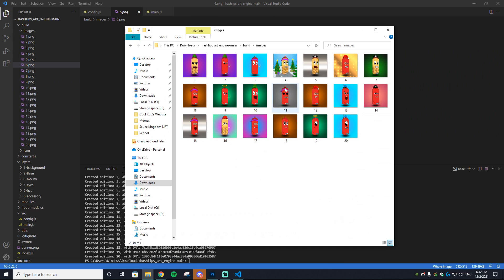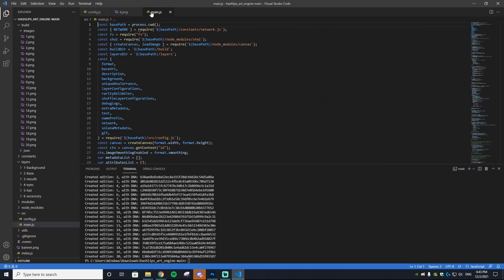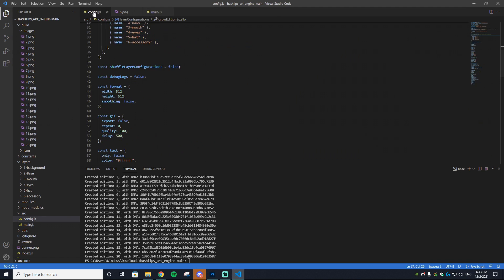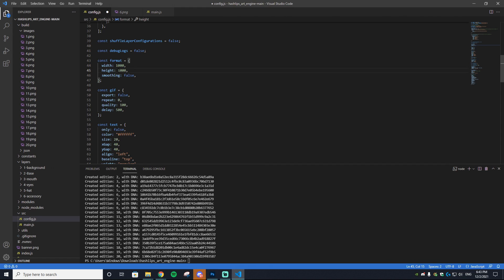You may be noticing in the output that they're going to a 512 by 512 dimension. Personally, I like working with 1000 by 1000 when I work with NFTs. You can actually change this very easily by going to the config and going to Width, changing that to 1000, going to Height, changing that to 1000. Then it will save as a 1000 by 1000 NFT. Make sure to go to File and Save All.